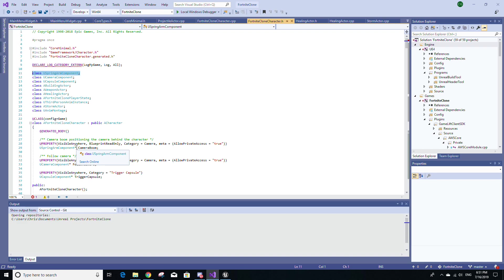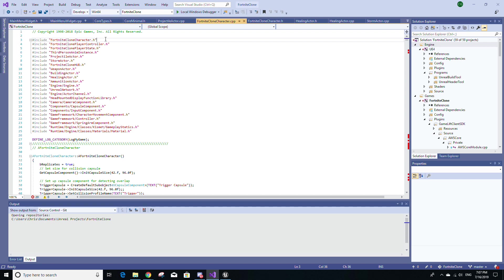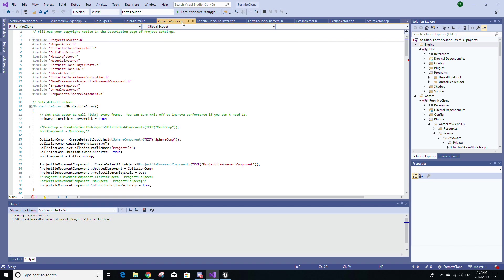The next point of IWYU is to make sure your C++ files include their matching header files first. So for example, in my FortniteCloneCharacter.cpp file, the very first include statement is for FortniteCloneCharacter.h. If I go to another C++ file, the ProjectileActor.cpp file, you'll notice the very same thing. The very first include statement is for its corresponding header file.